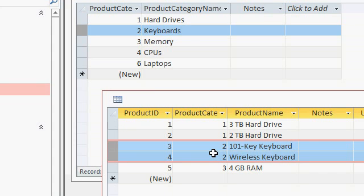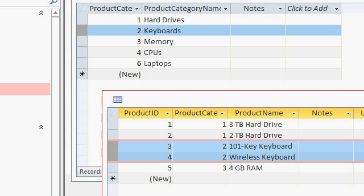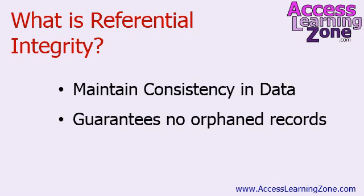So I would like to prevent the user from accidentally deleting the parent if it has any child records in a related table. That's one of the good things that referential integrity can do for your database. Referential integrity is designed to maintain consistency in your table data and it guarantees you'll never have any orphaned records like this.